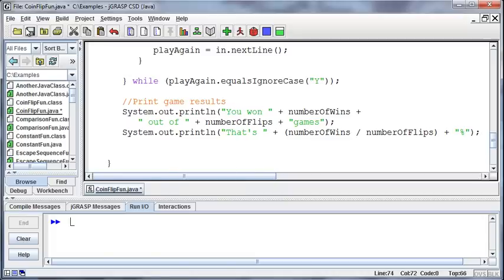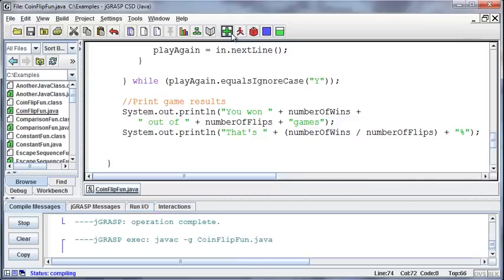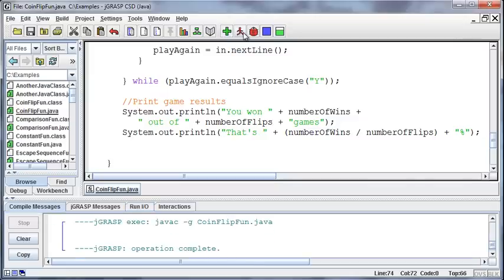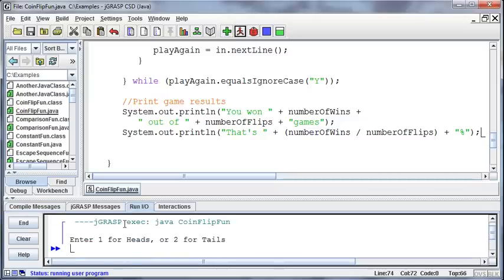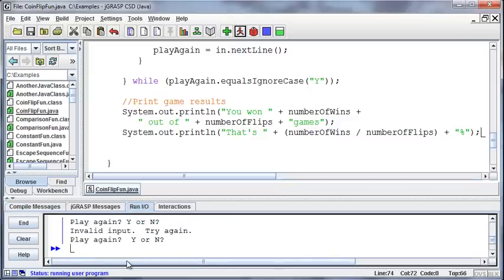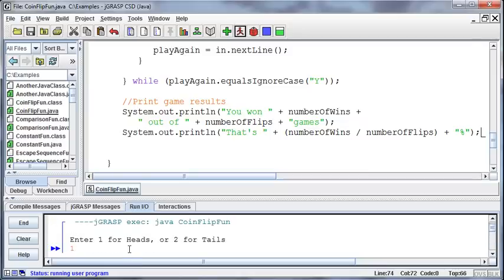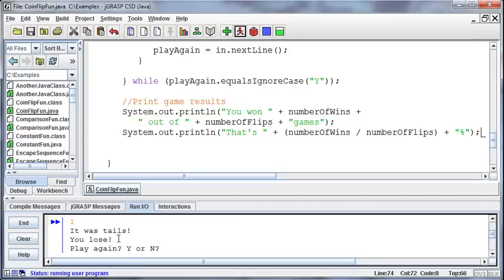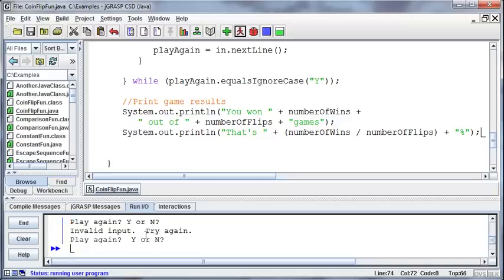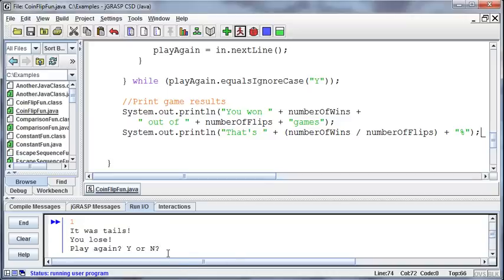Let's test this thing out. I'm already anticipating a couple of problems we're going to have when we run this, but that's the basic structure of the game. So we run this, enter 1 for heads or 2 for tails, and I'll say 1, and notice what it did. It said it was tails, you lose, play again, and then it just jumped ahead and said invalid input, try again, play again. I mean, it looks like the program's gone nuts.